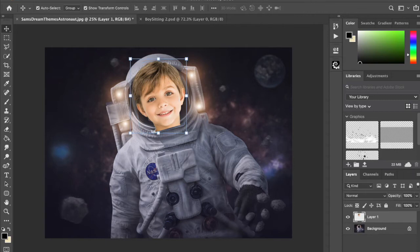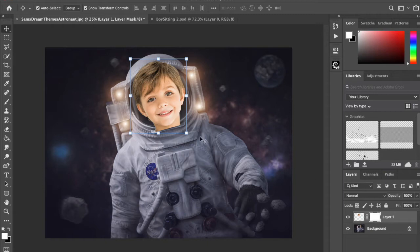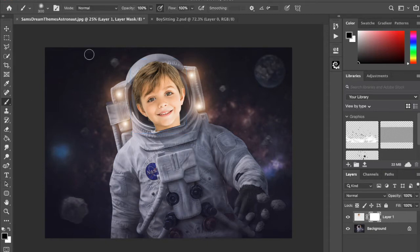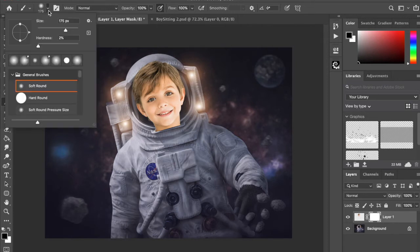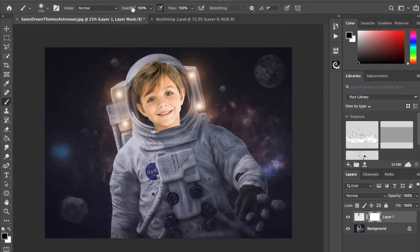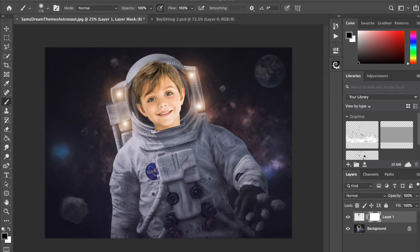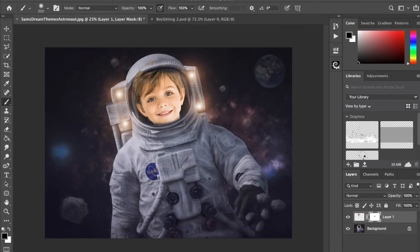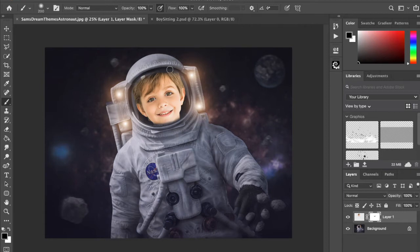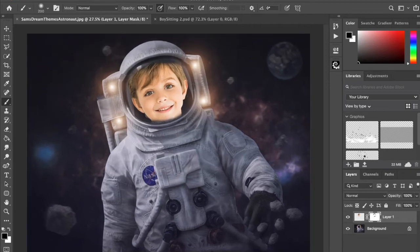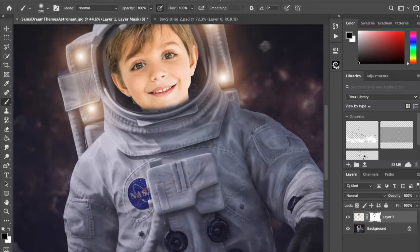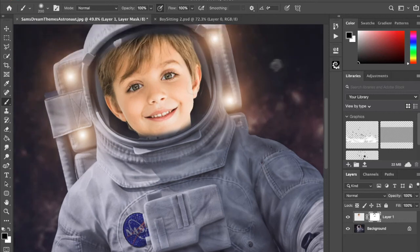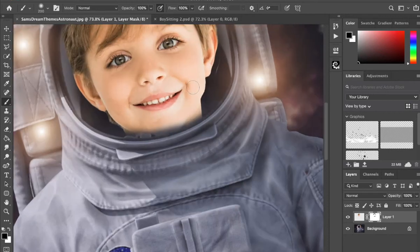And I'm going to put a layer mask on, and to take away some of the boy I'm going to use a black brush. I'll make sure it's on soft, which it is, 100% opacity and flow. And I'll just take out some of this here—I'll paint that back in a minute—and I'll take off some of the hair here, and again I'll be painting some of that back in a second.